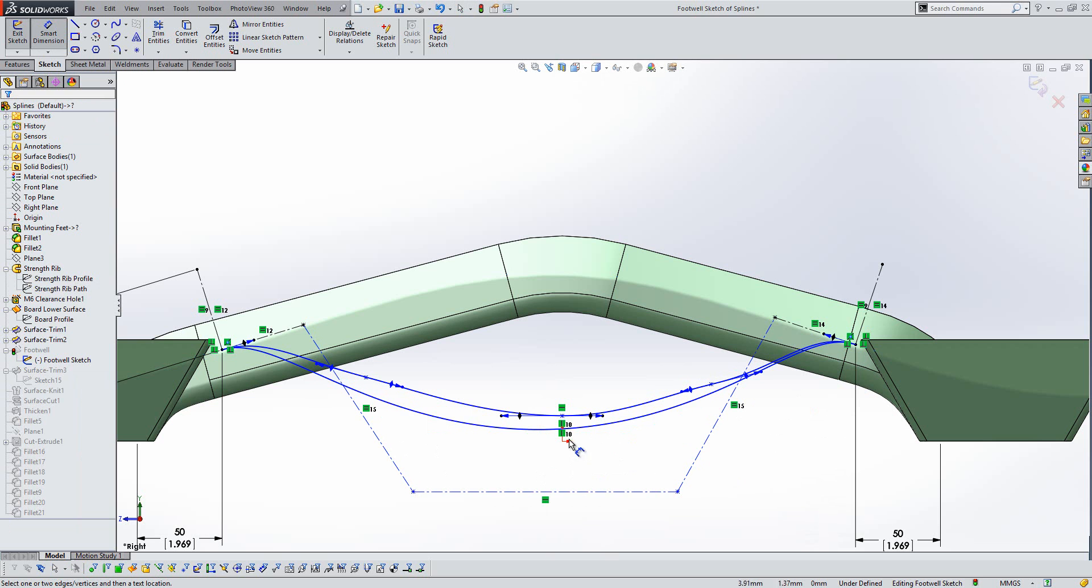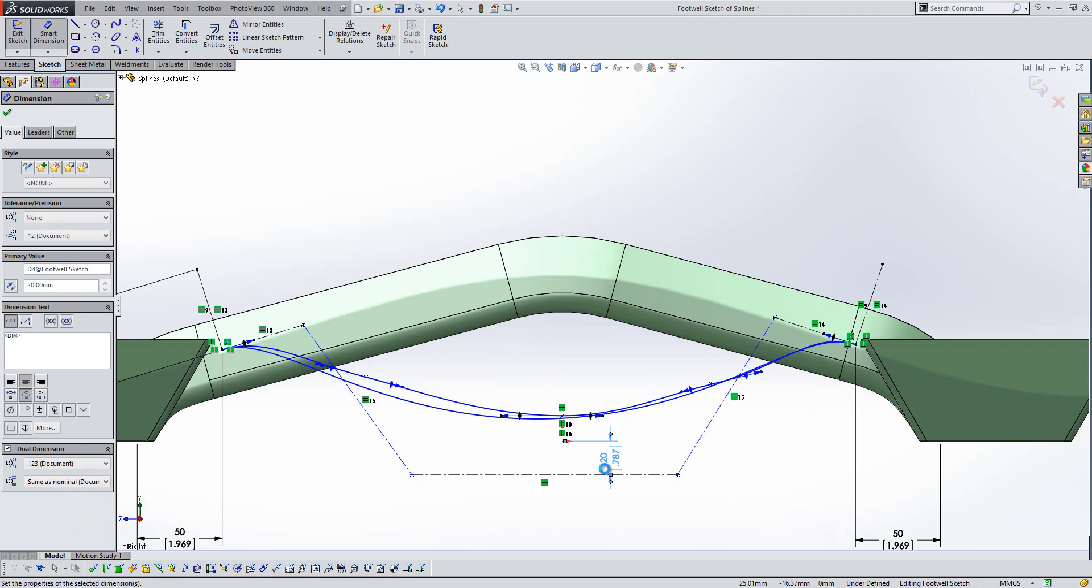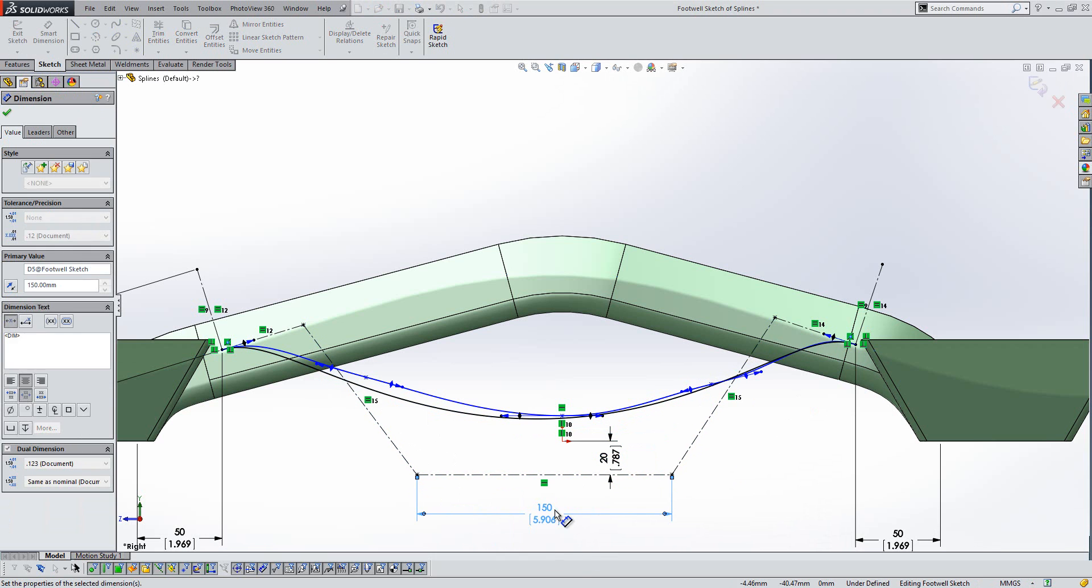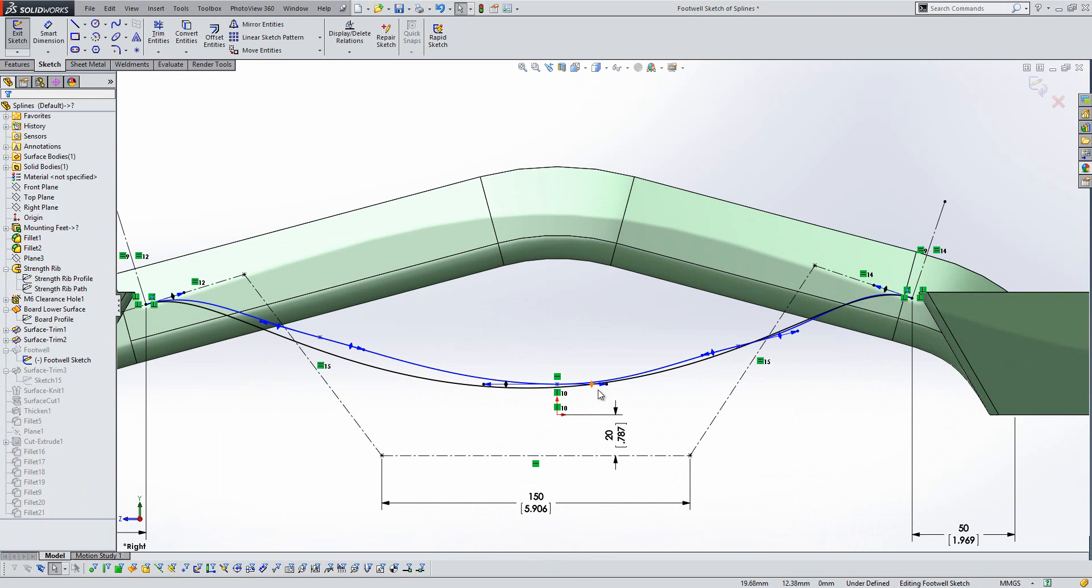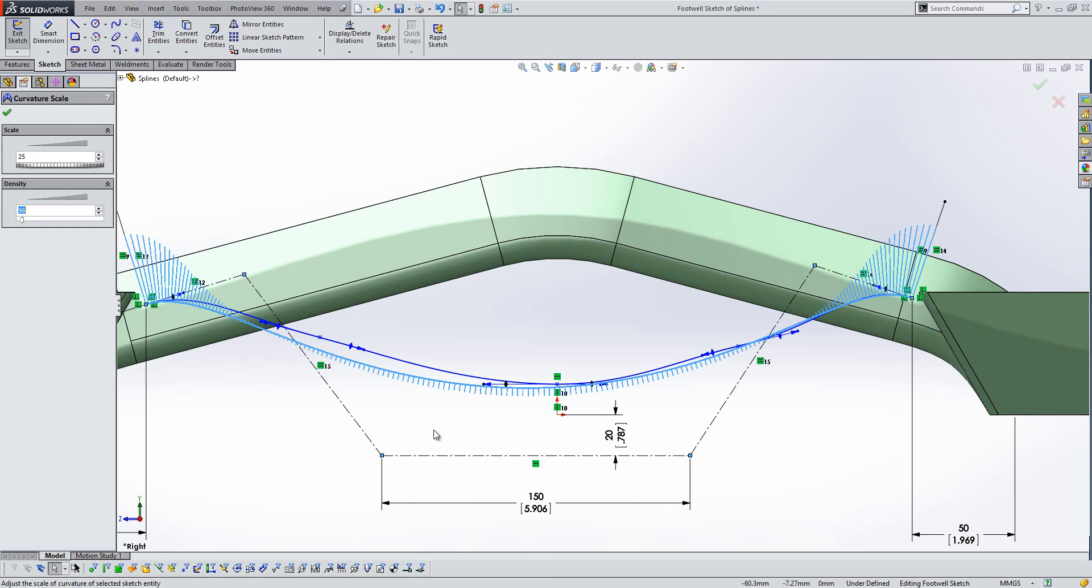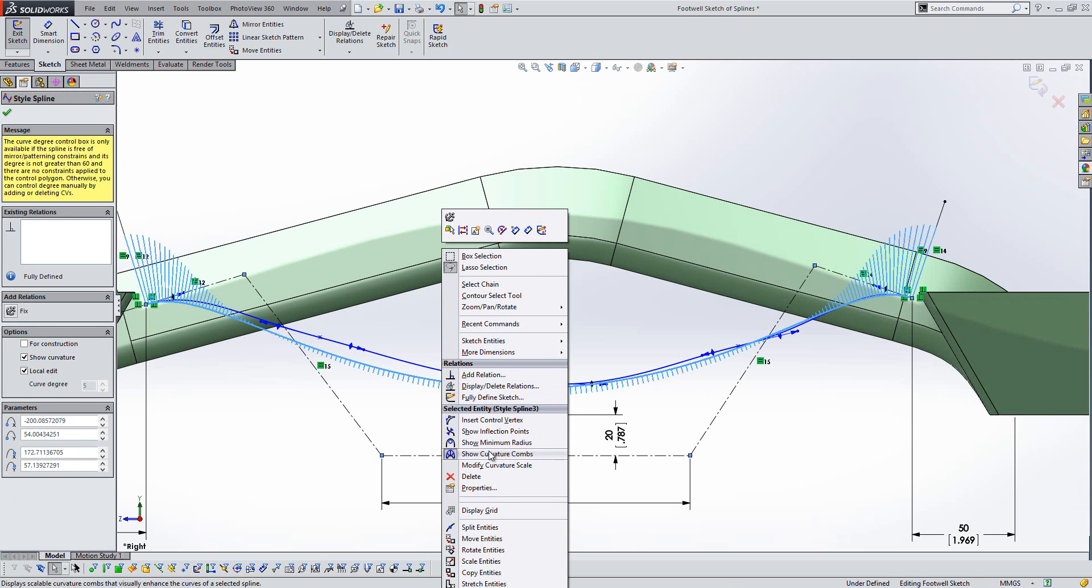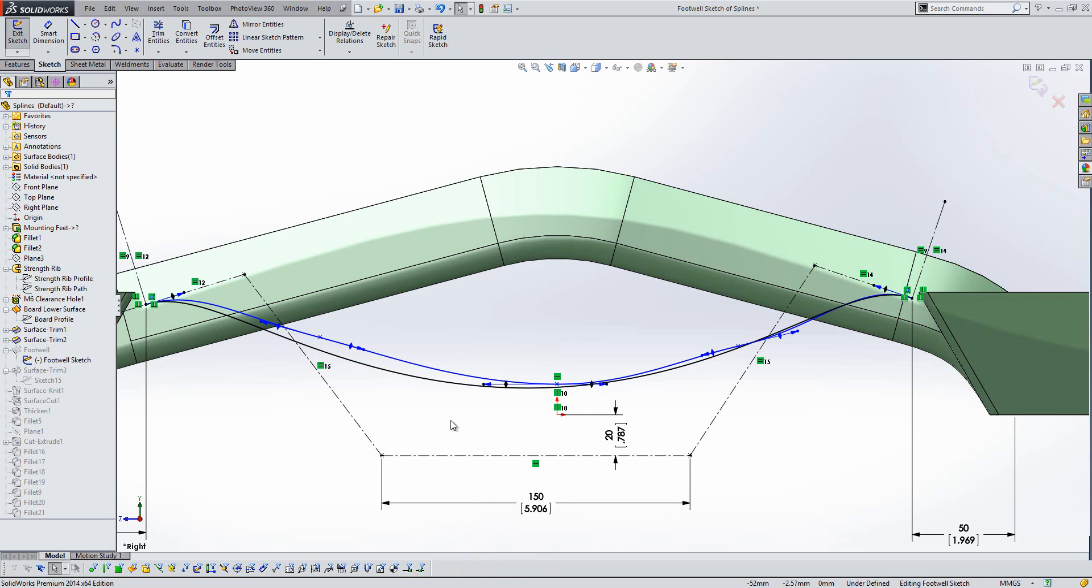And we'll just finish this off just by putting some positional dimensions in. But what you can see is it becomes a lot easier to actually fully define a spline in terms of its location. And if we just take a look at the curvature on that spline, you'll see it's much more balanced and a lot freer flowing with the separation from one side to the other. So a really nice way to get some good curvature into your design there.